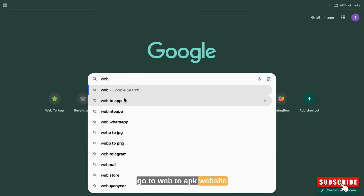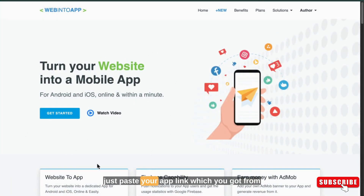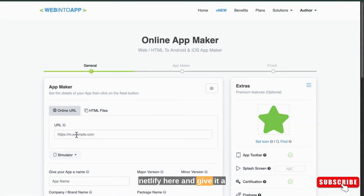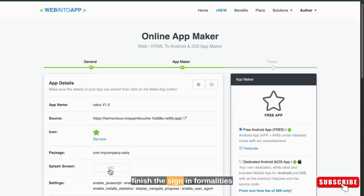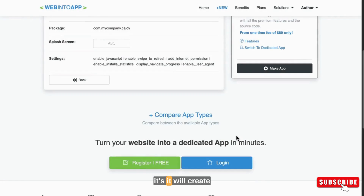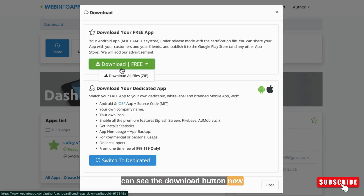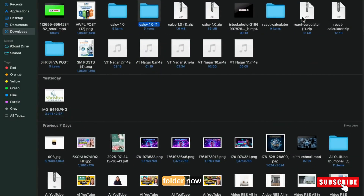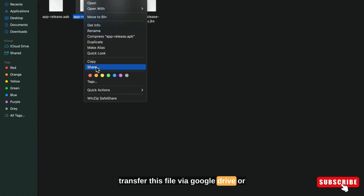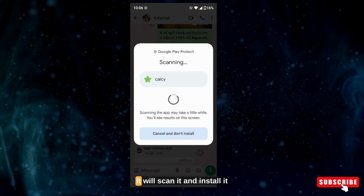Go to the Web to APK website — don't worry, I will mention all tool links in the description so you can go through that. Now paste your app link which you got from Netlify and give it a name. Then select an icon, press the Make App button, and finish the sign-in formalities. It will convert your app link into an APK. You will see a Download button — click it and download the ZIP folder. Open the downloaded ZIP folder and inside another folder you will find the APK file. Transfer this file via Google Drive or WhatsApp to your mobile.